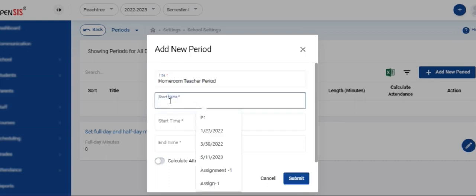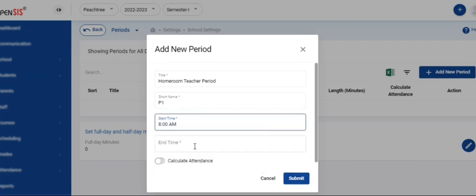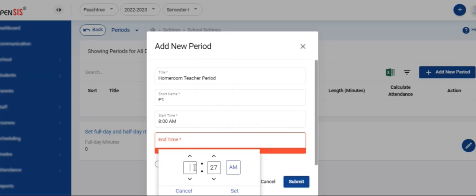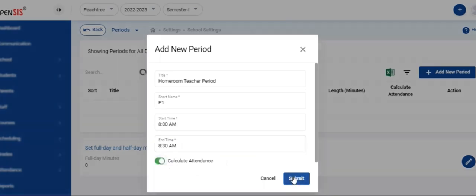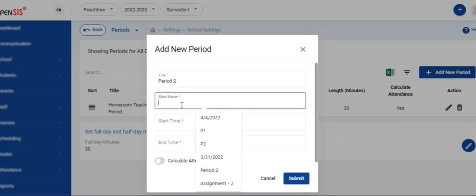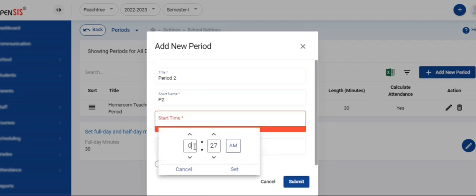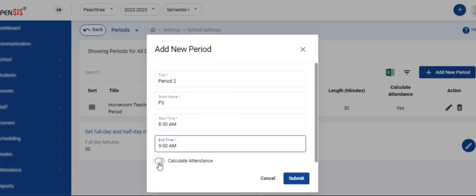Let's set up the periods, which is how a school day is subdivided. At this time, we will proceed with the basic period setup that is common for most schools. Add the title, short name, start time, and the end time of each period. Turn on the calculate attendance switch so that the period time is aggregated within full day and half day minute calculation for a day. Create the required number of periods your school has for a given day. You will be able to edit the full day and half day minutes anytime.